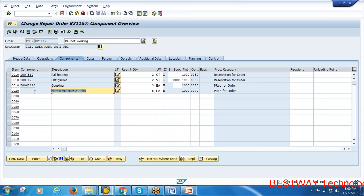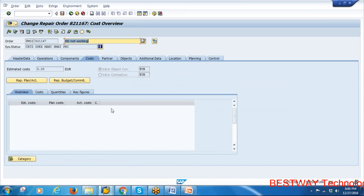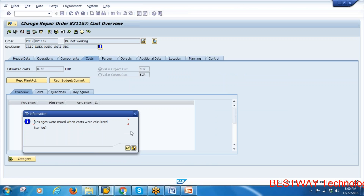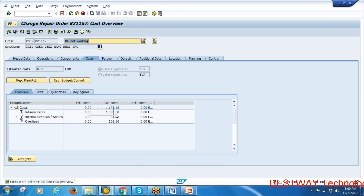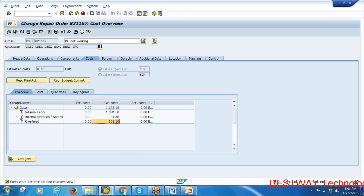All components have been added. Now go to the cost part and click 'Determine Cost' to calculate planned costs. Your labor cost, spare parts cost, and overhead costs have all been calculated. These are the planned costs — the total planned cost is now calculated.